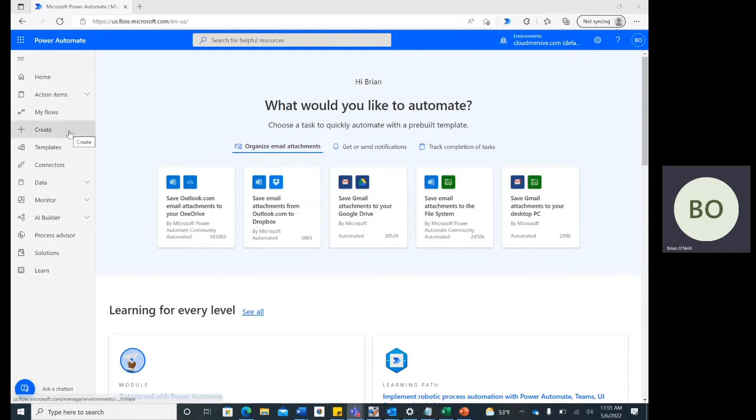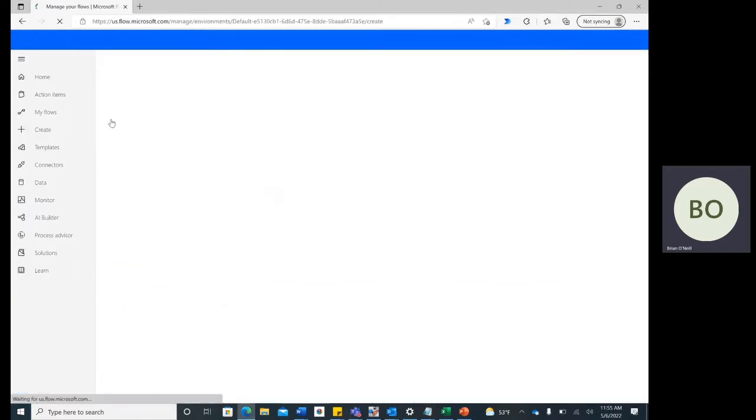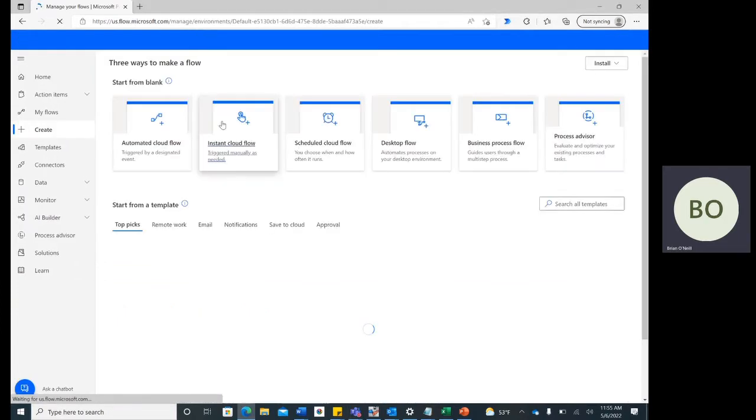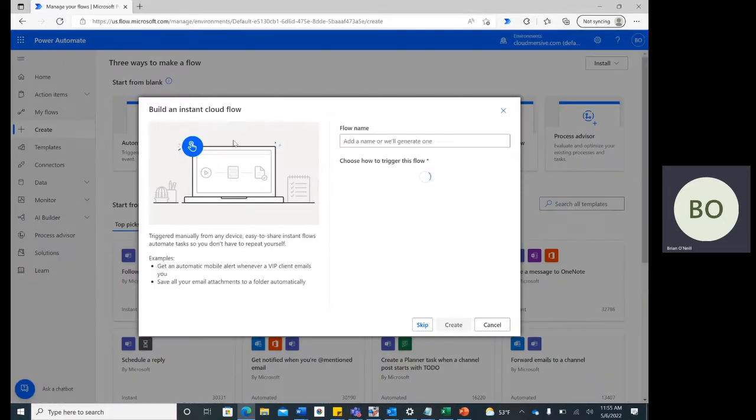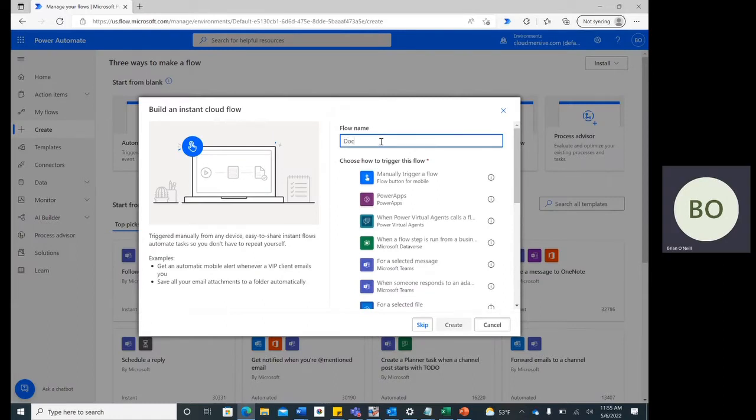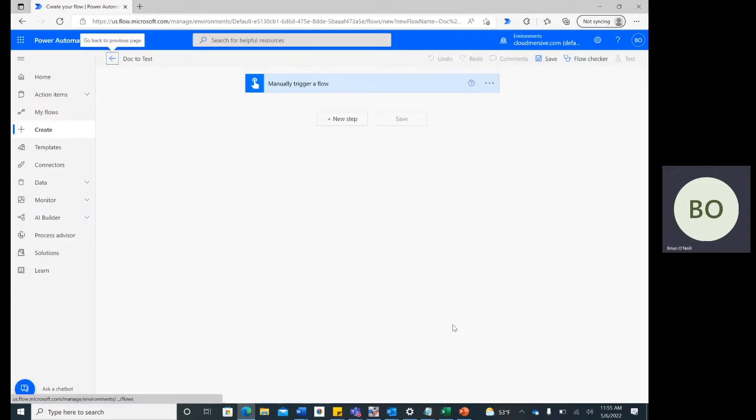click Create and then select Instant Cloud Flow on the next page. Give your flow a name, and then select Manually Trigger a Flow. Click Create at the bottom when you're ready to move on.